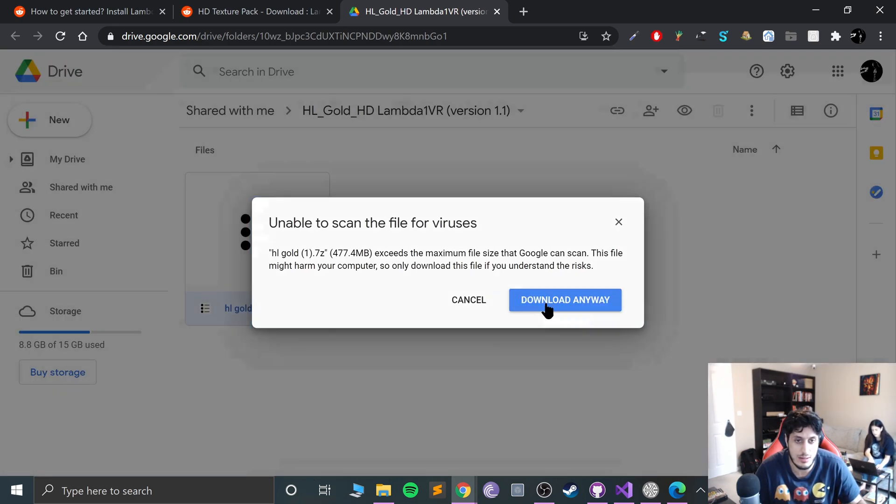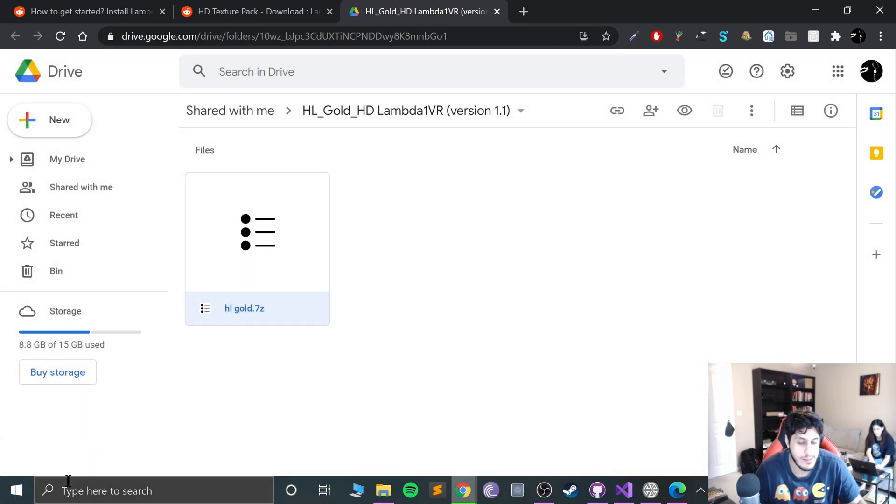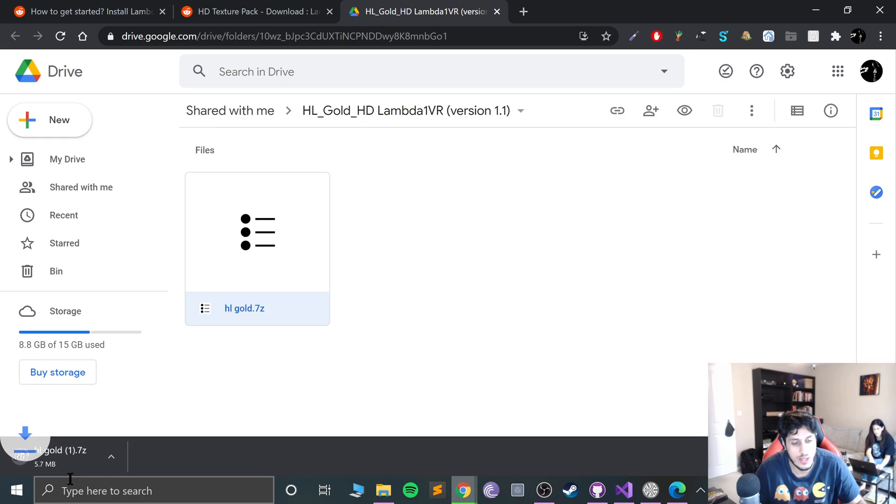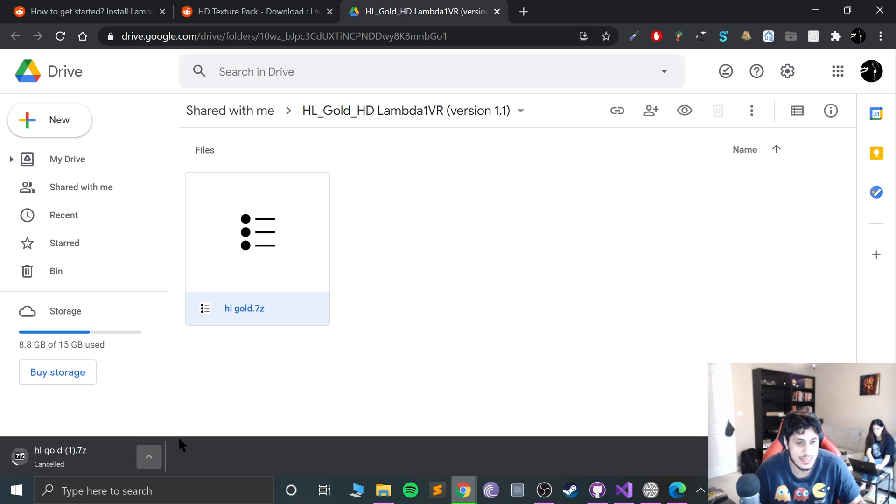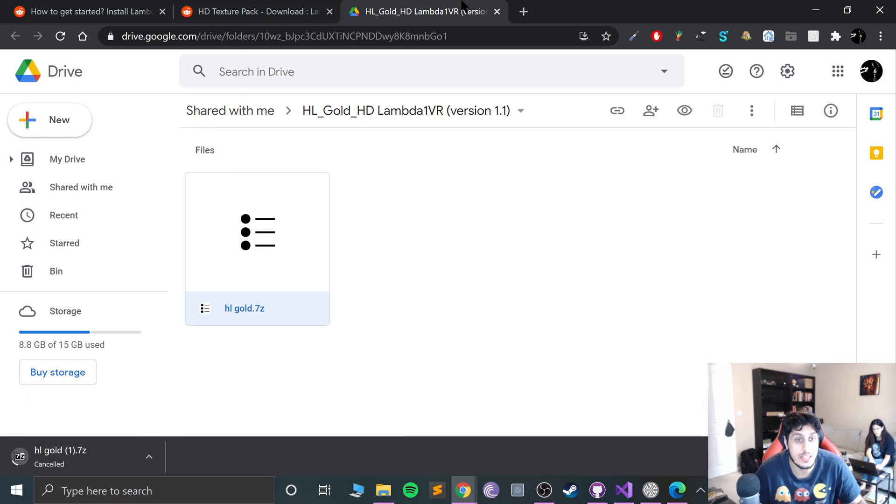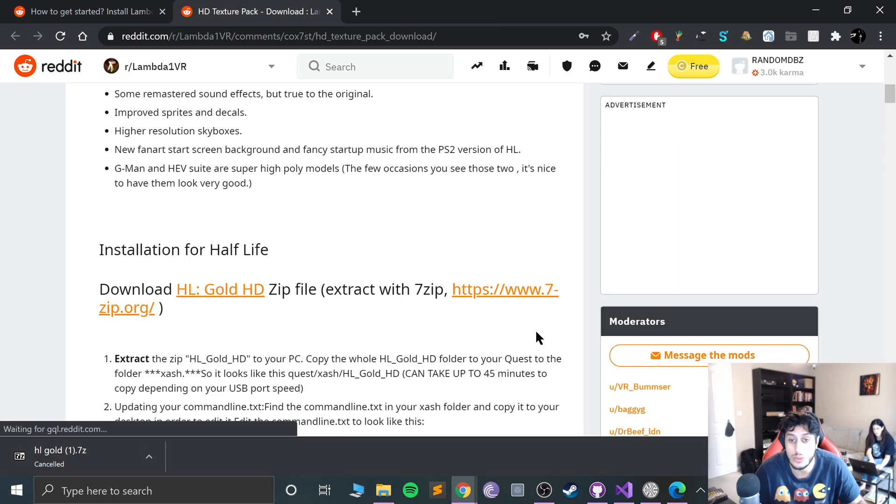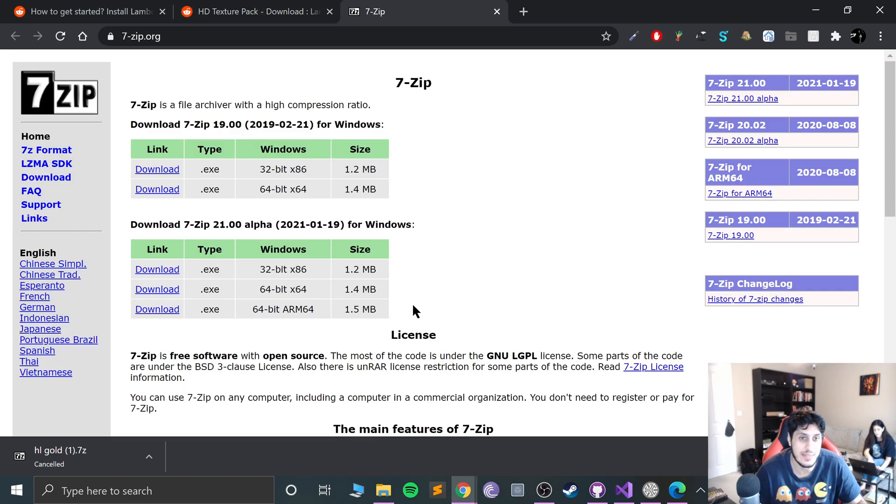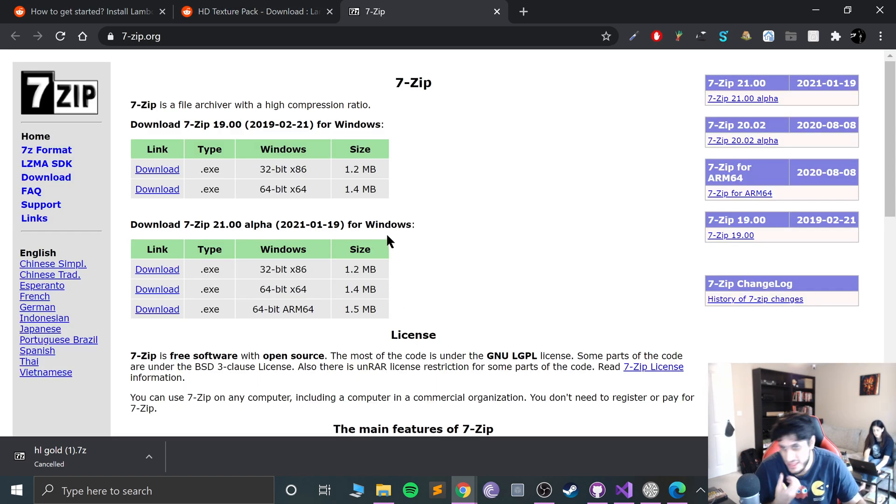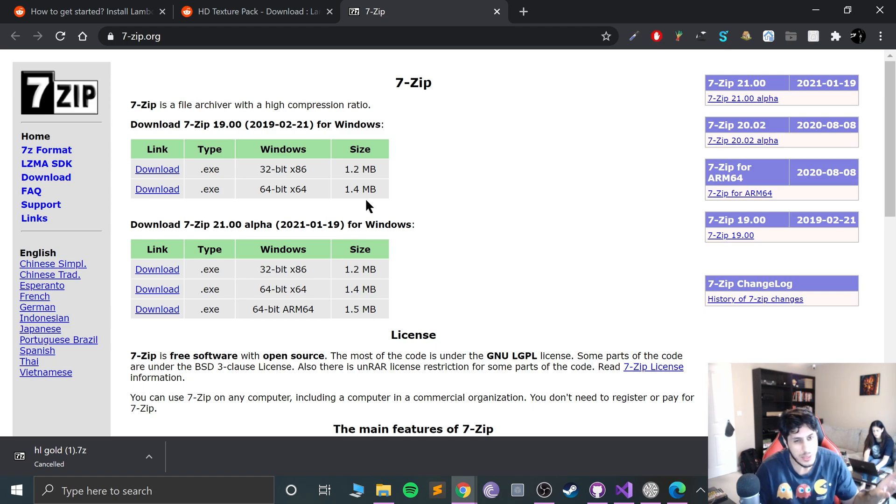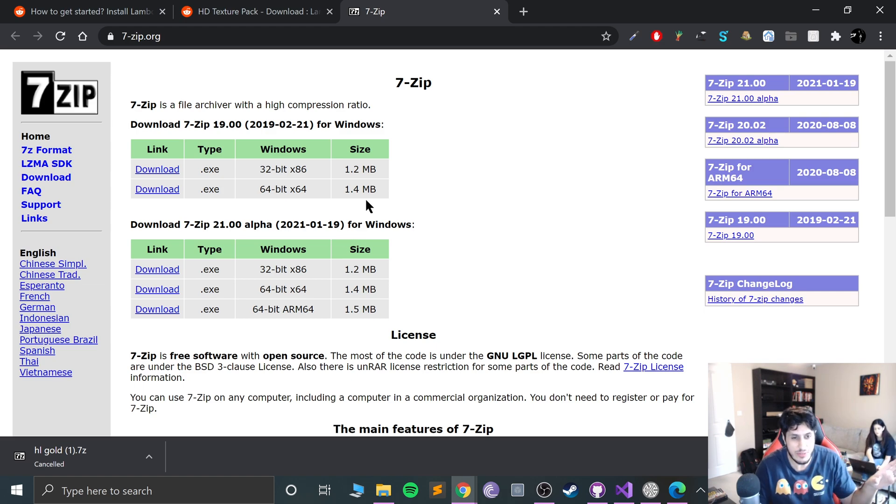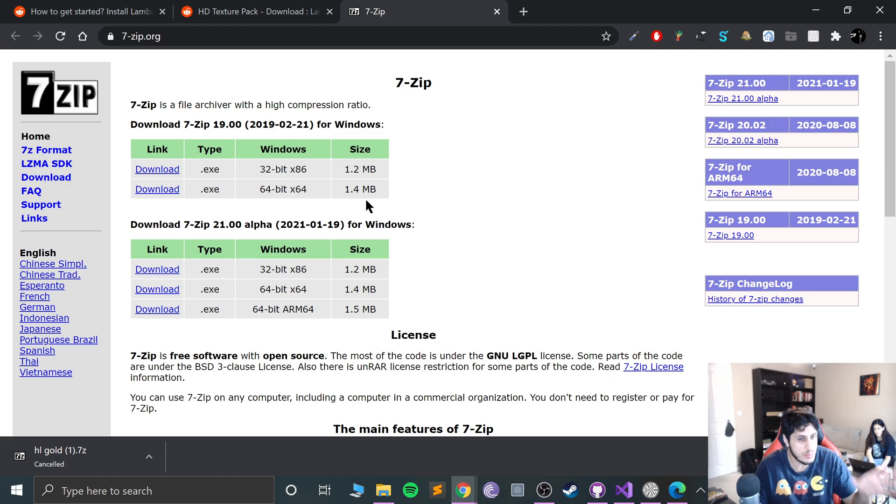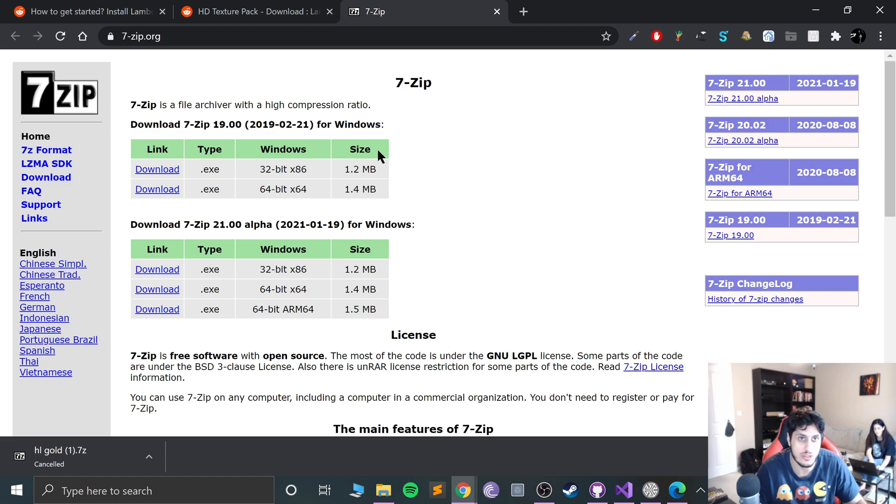Make sure you also download something like 7-zip so you can actually extract the application. I cover this in the previous video. This is where you can download 7-zip from and install it.